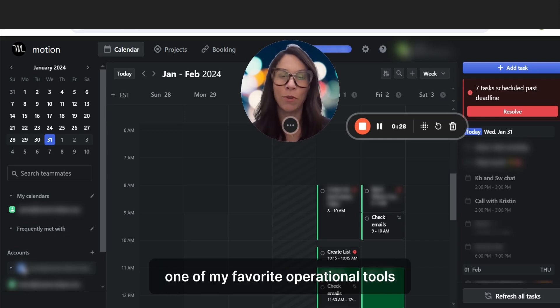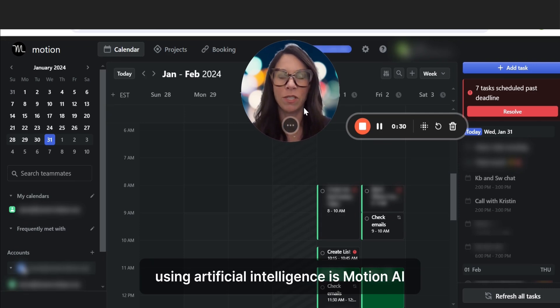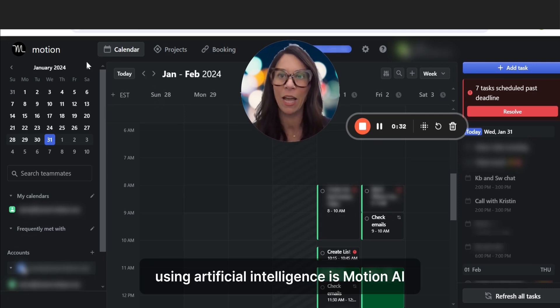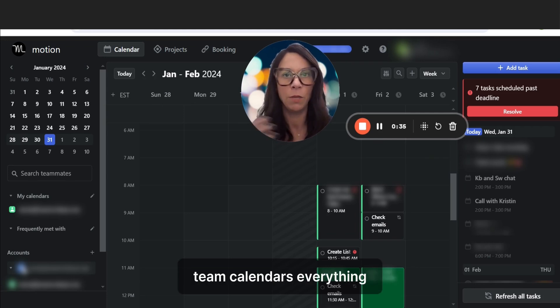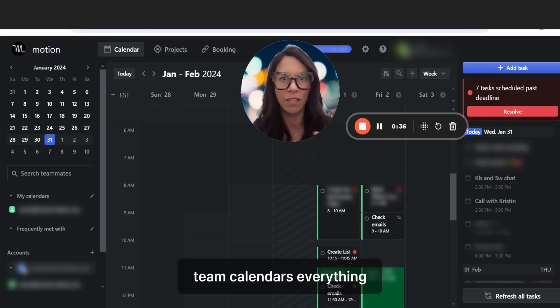One of my favorite operational tools using artificial intelligence is Motion AI. Motion AI talks to all of my calendars, team calendars, everything.